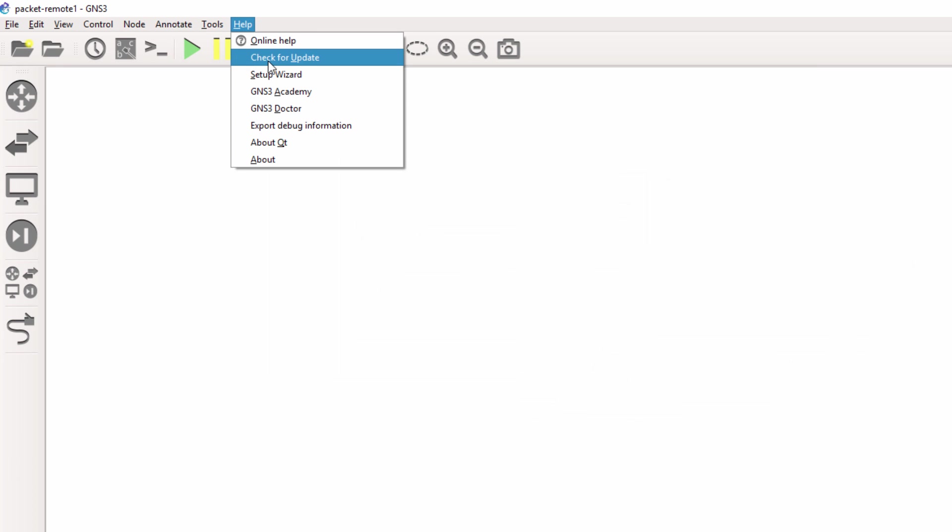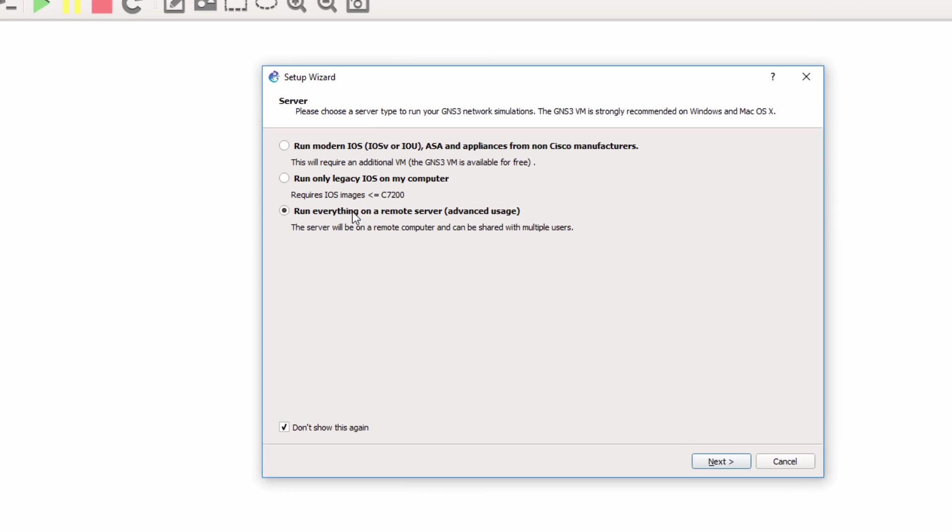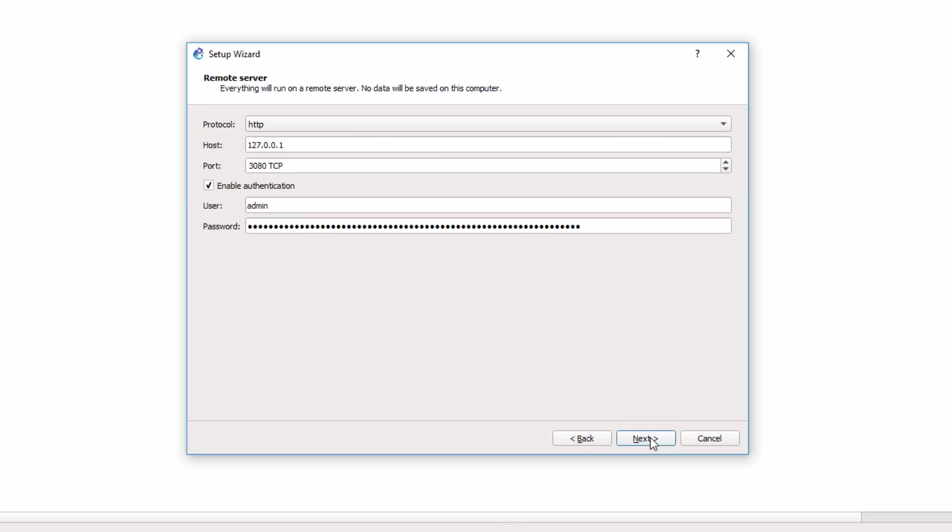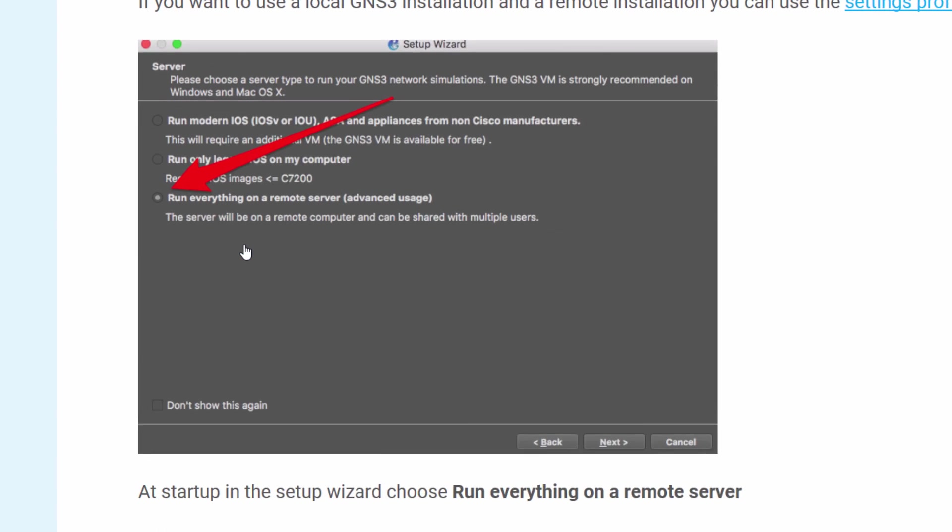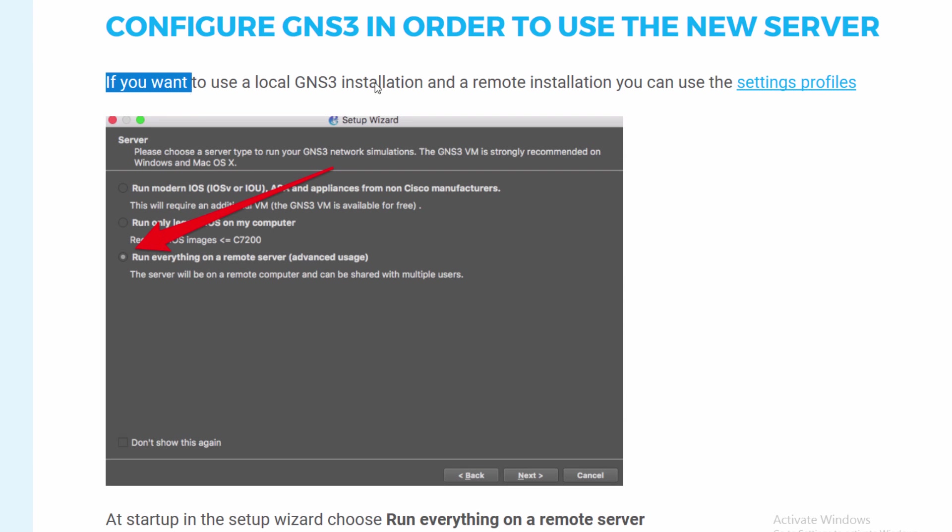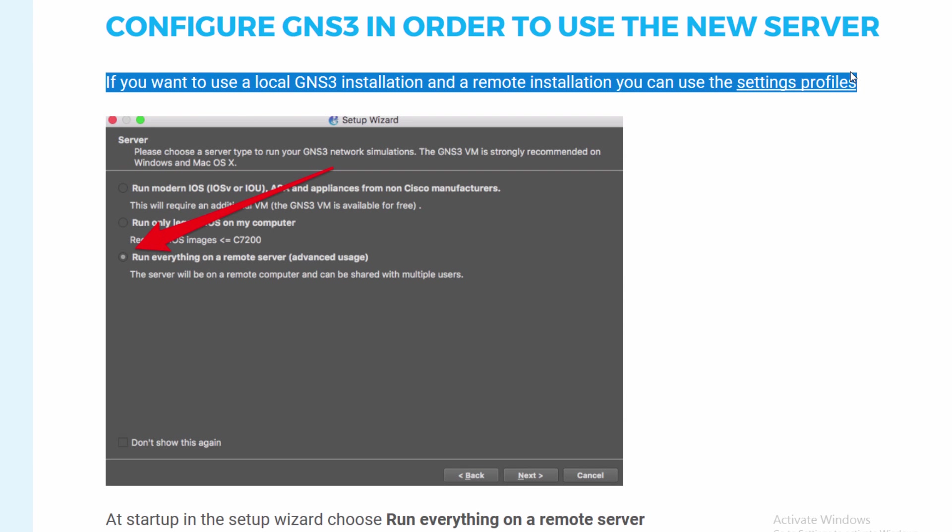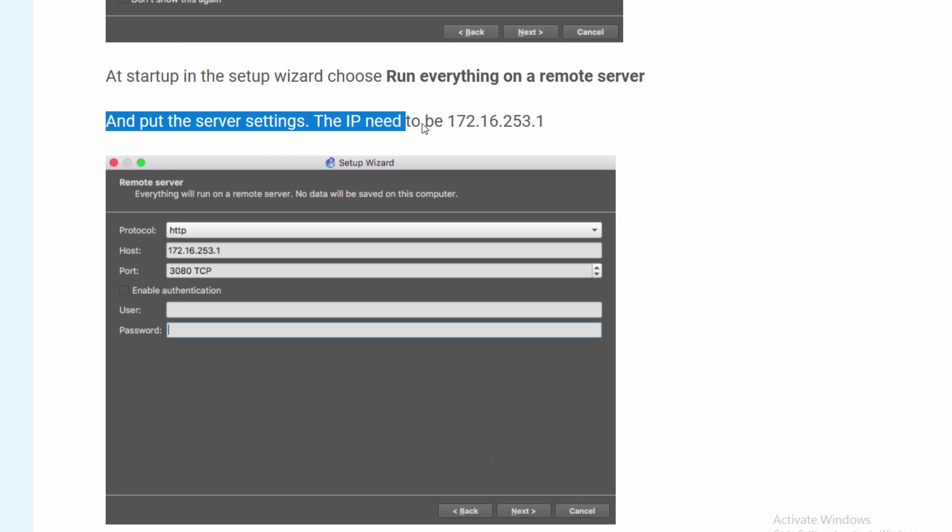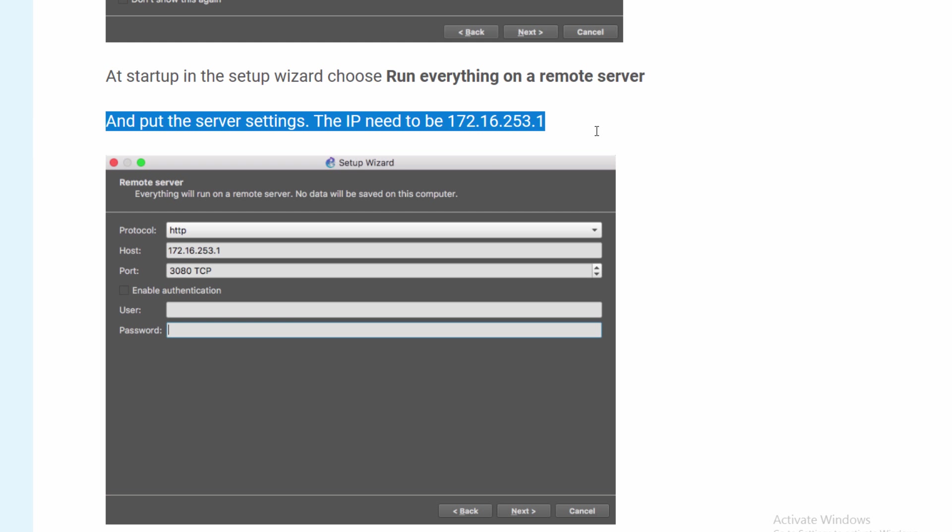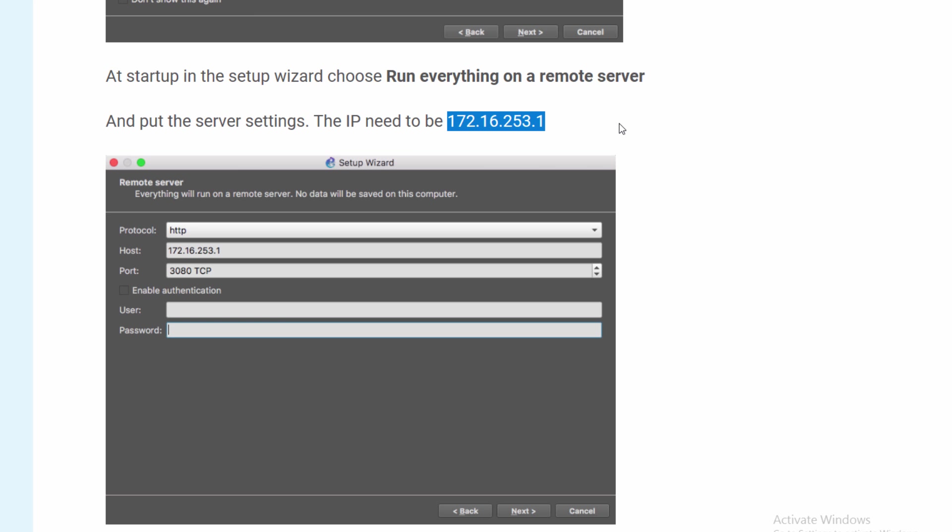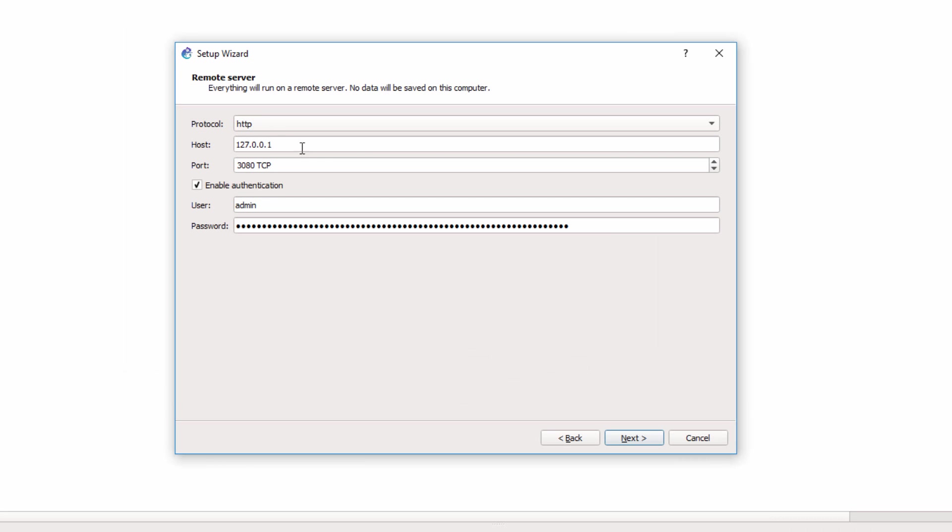Under Help, I'm going to go to Setup Wizard and select this option, run everything on a remote server and click Next. In the documentation, that's what we're told to do and we need to put in the server settings. Now we're told that the IP address of the server needs to be 172.16.253.1. So I'm going to copy that and put that into GNS3.